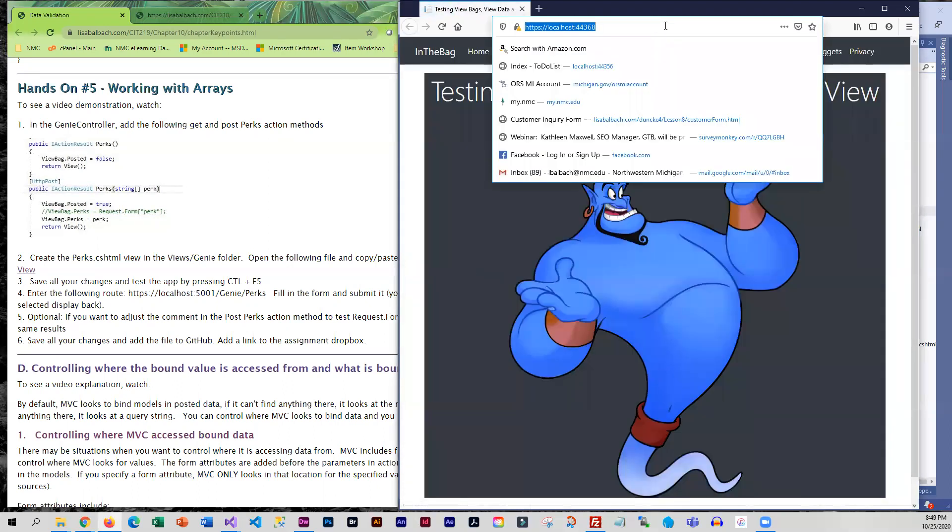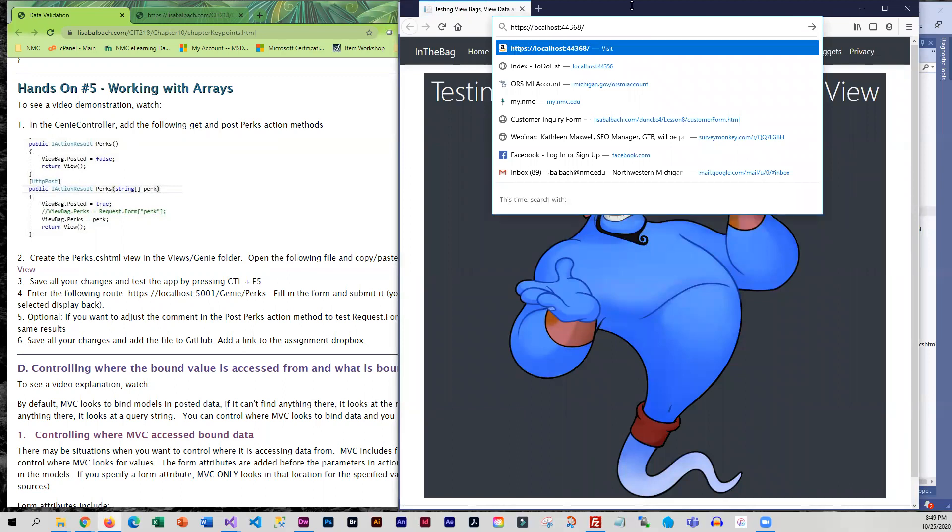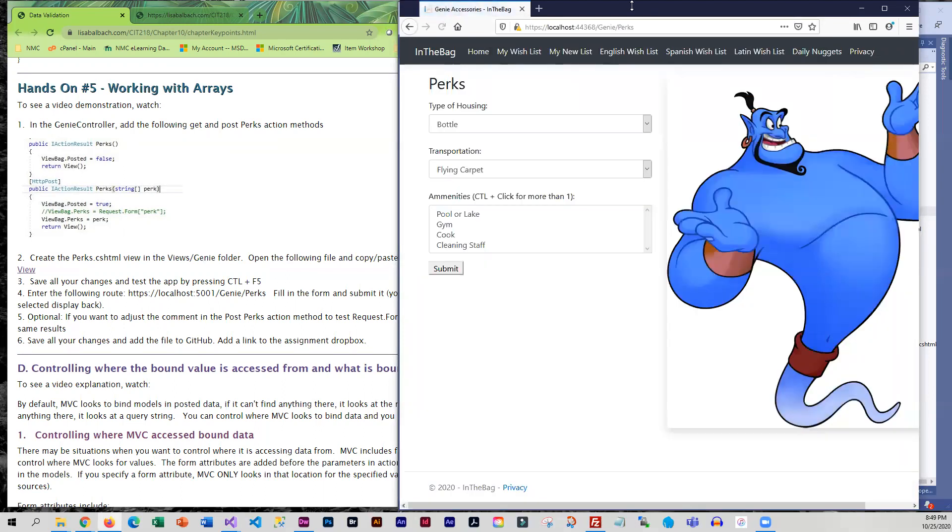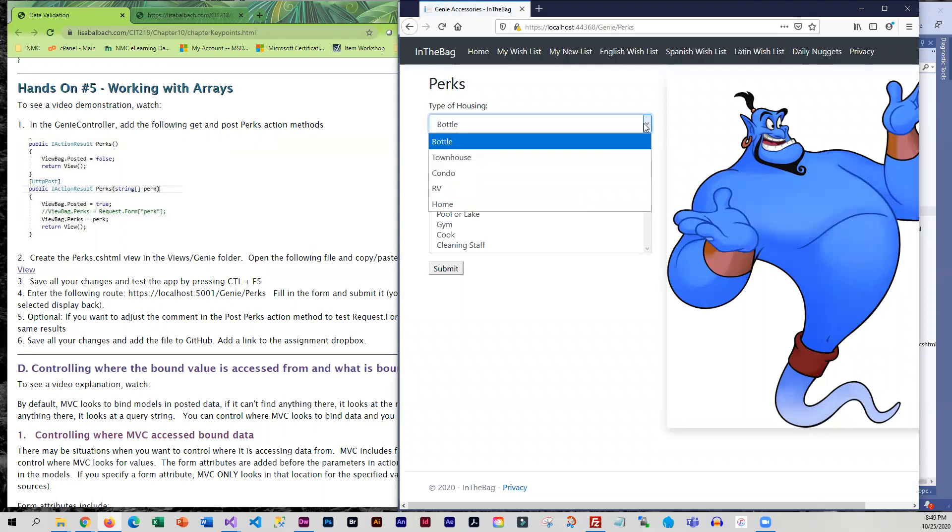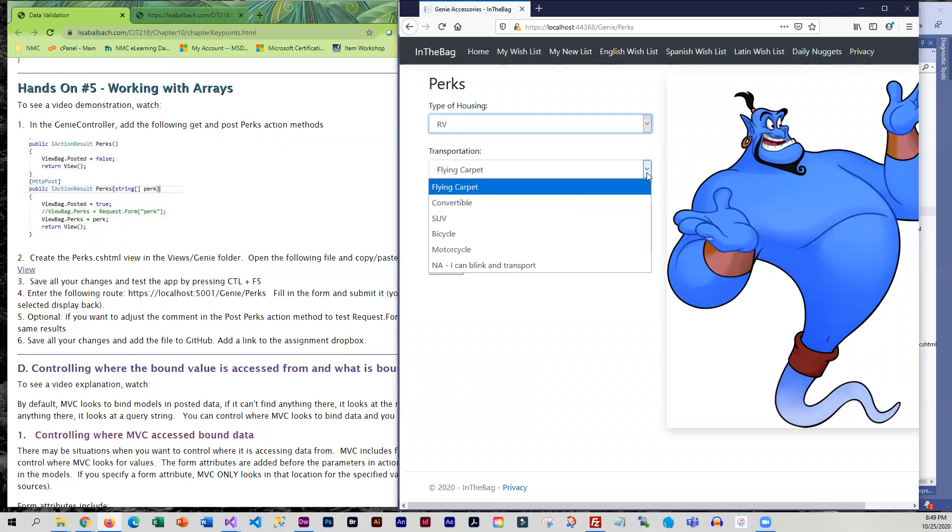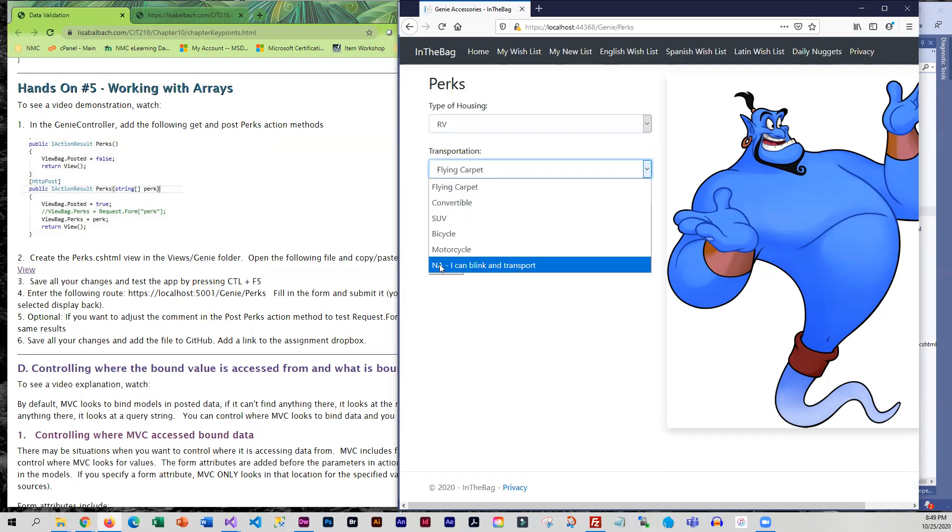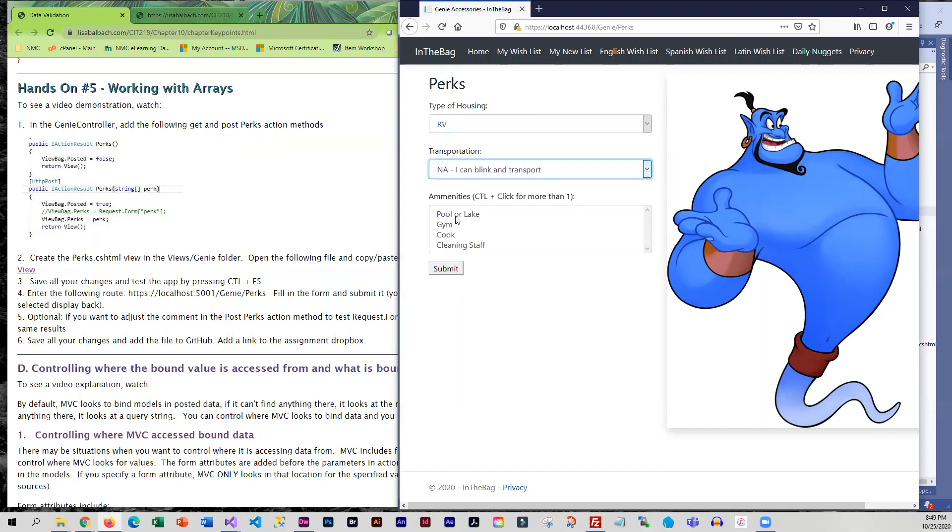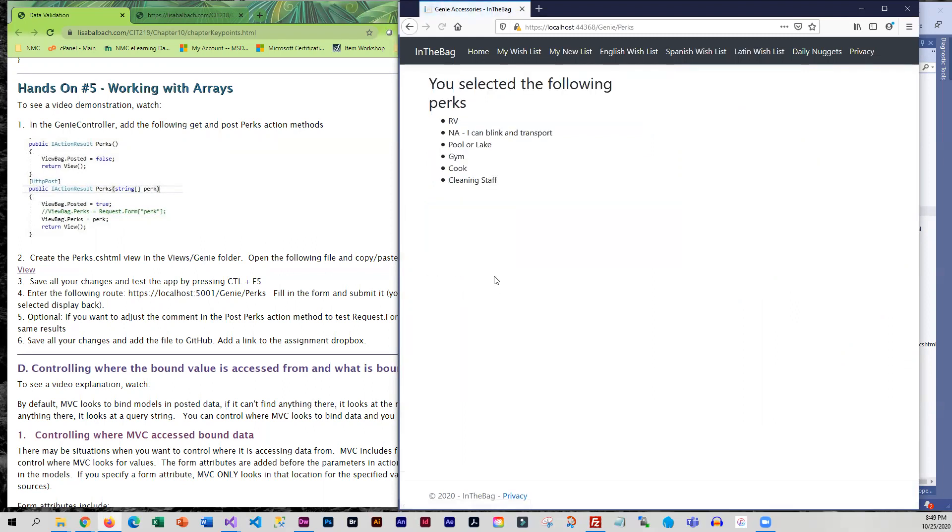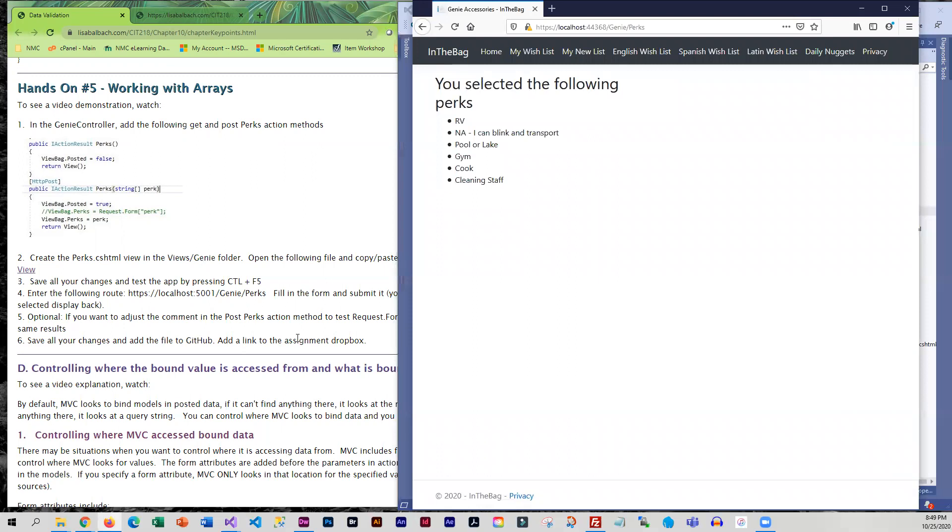We're going to have to do slash genie slash perks. So I think this genie now wants to live in an RV. I can blink and transport, we'll do that one. Still wants amenities though. And we'll submit. Okay, so that does all look like it is working at this point.